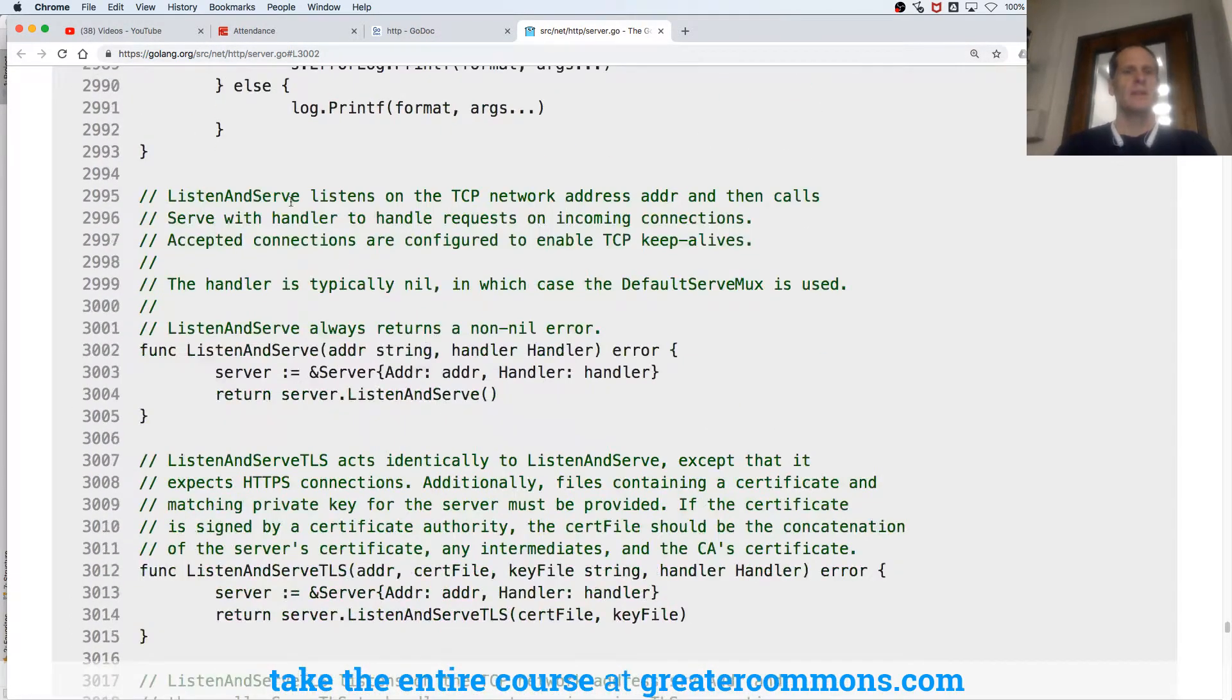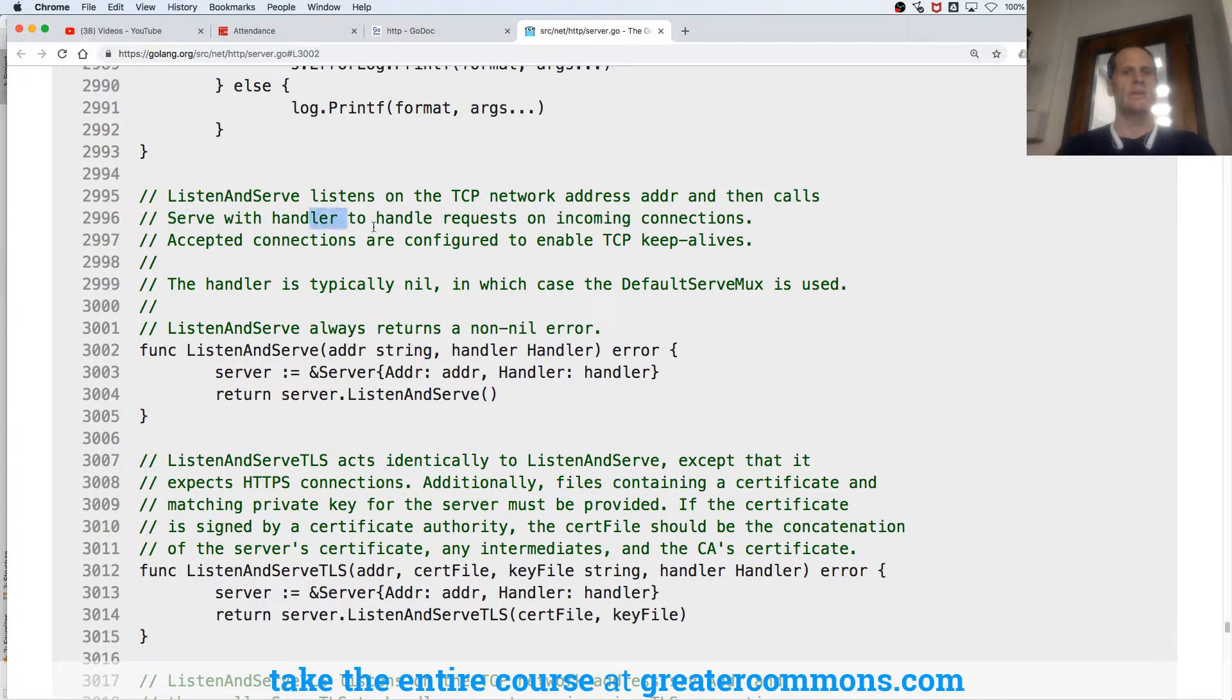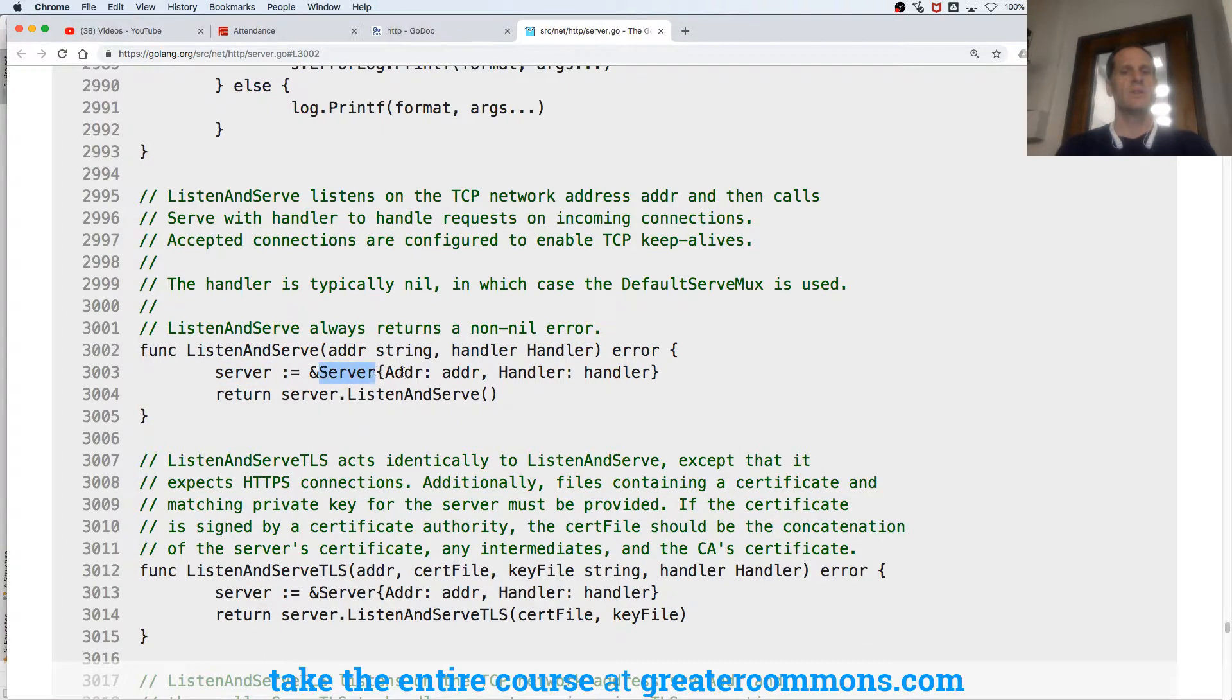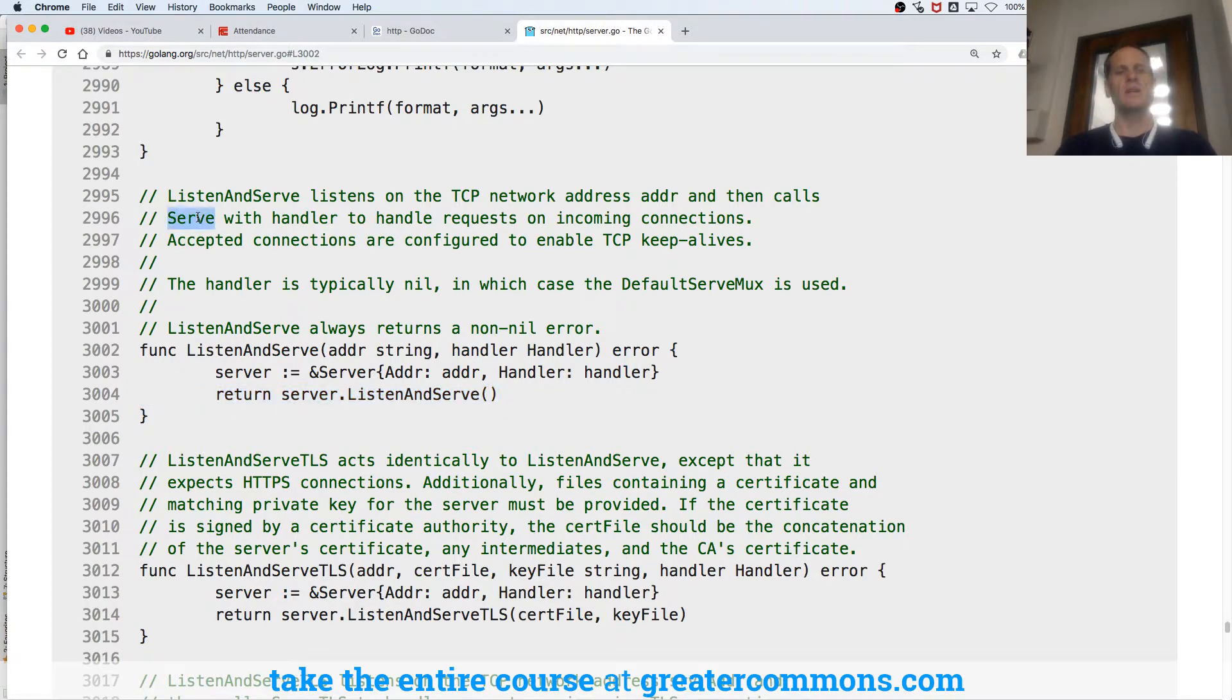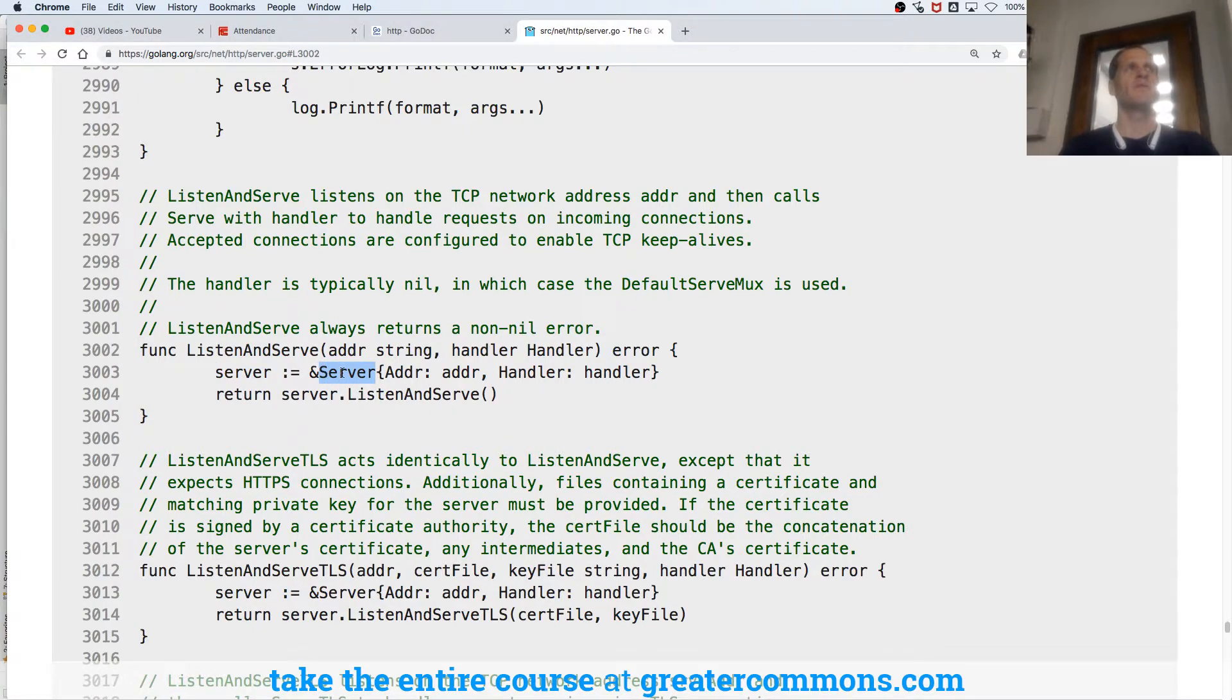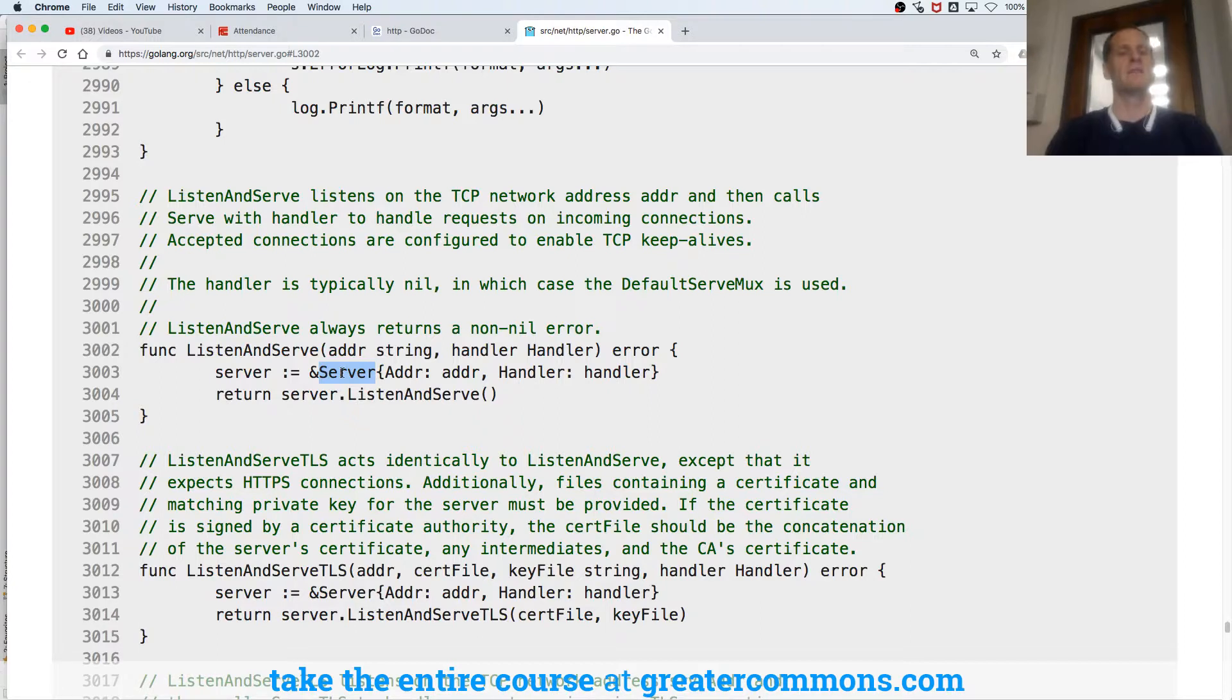And here's that listen and serve again. And listen and serve, it said it calls serve with handler to handle requests. So handler is the name of the variable, and it's of type handler. And then server, handler, return server listen and serve. So I was just looking to see what it means when it calls serve. Maybe it's calling server, maybe that's what it means. But I'm just embracing that spirit of adventure and exploration, spirit of exploration. I'm doing exploring to try to understand how's this thing built.